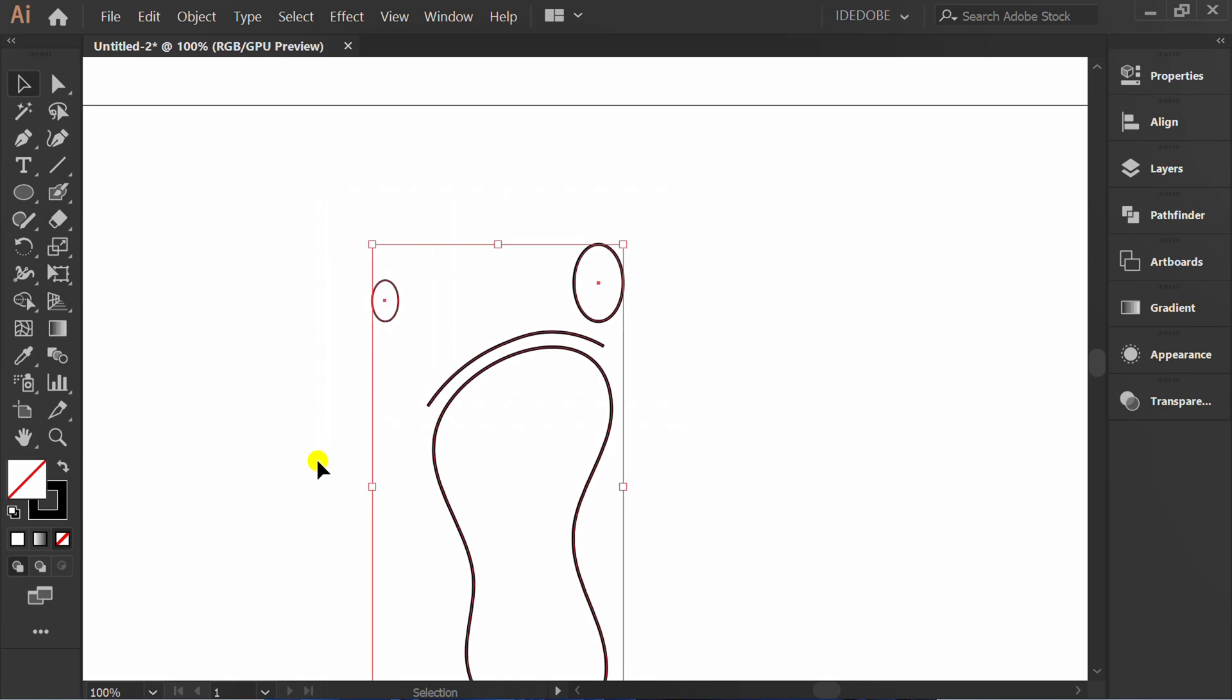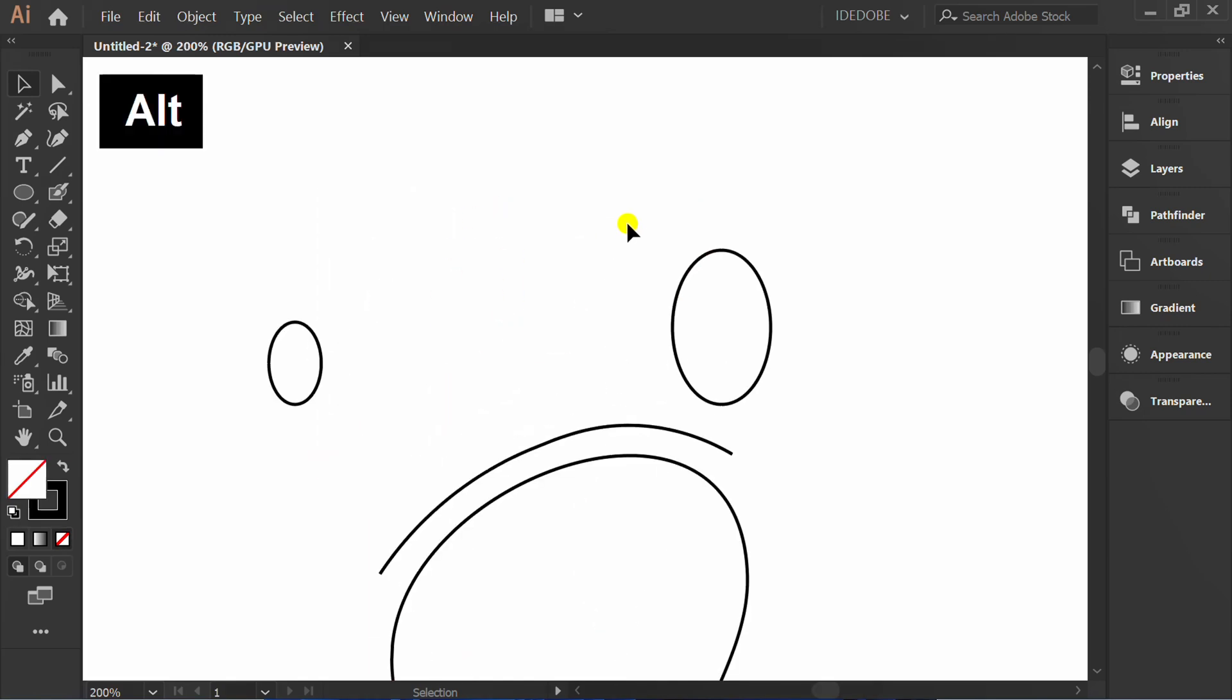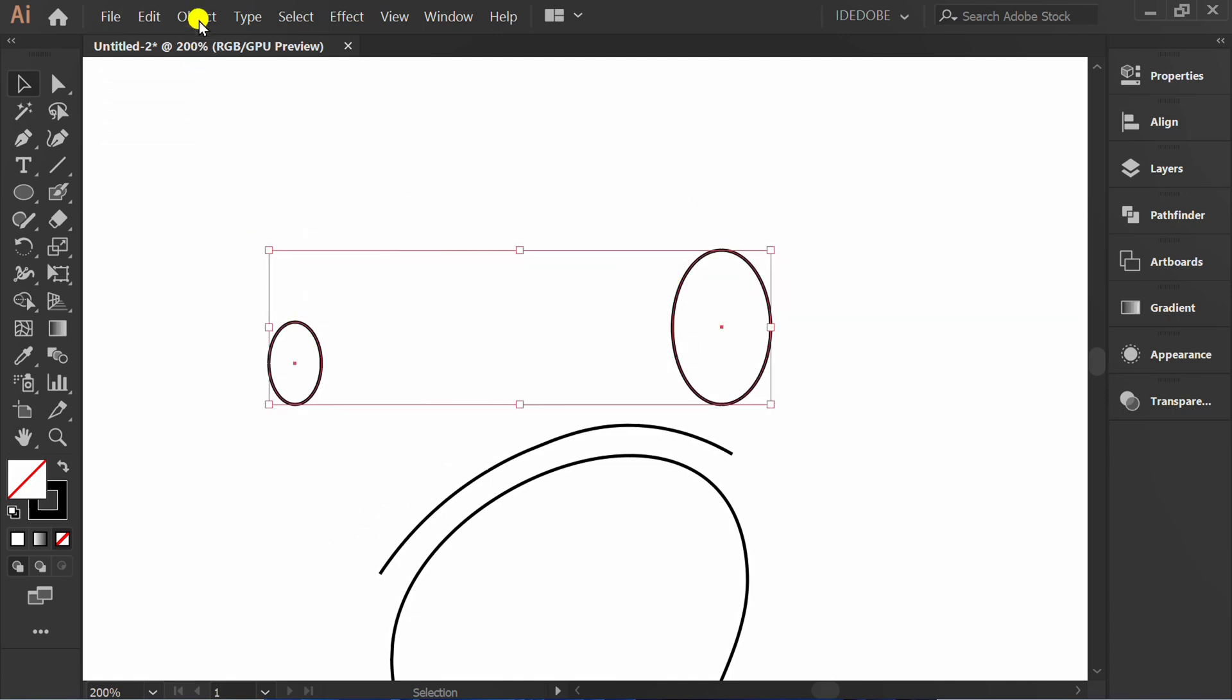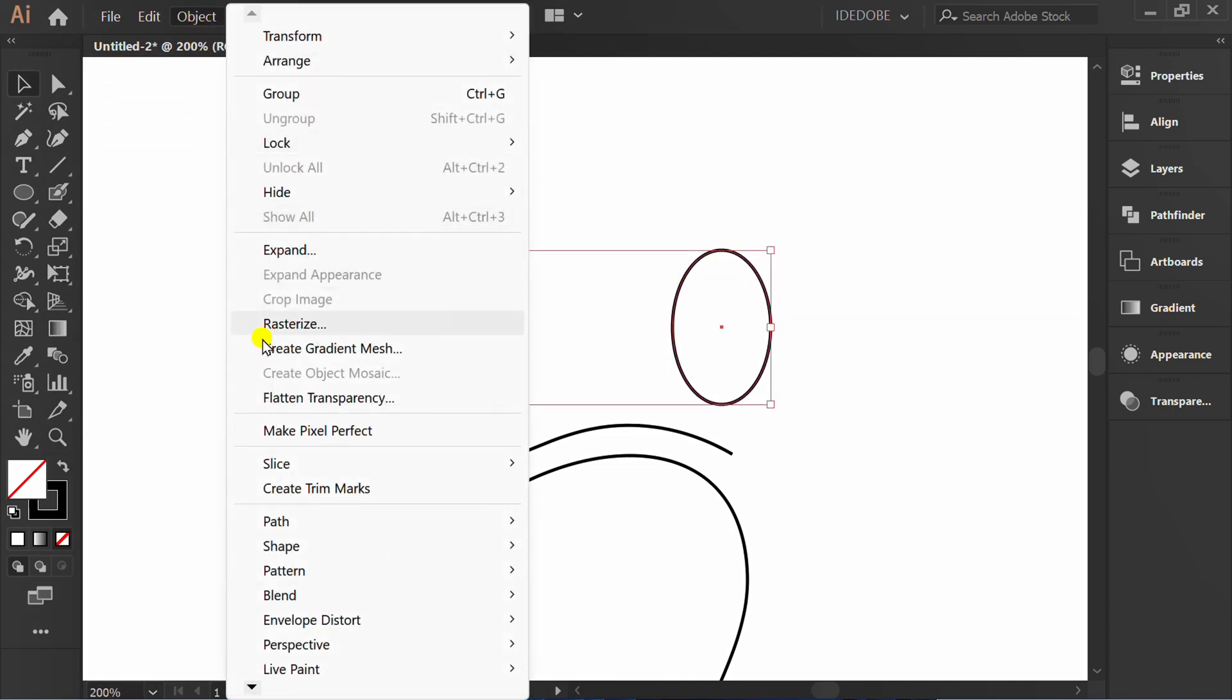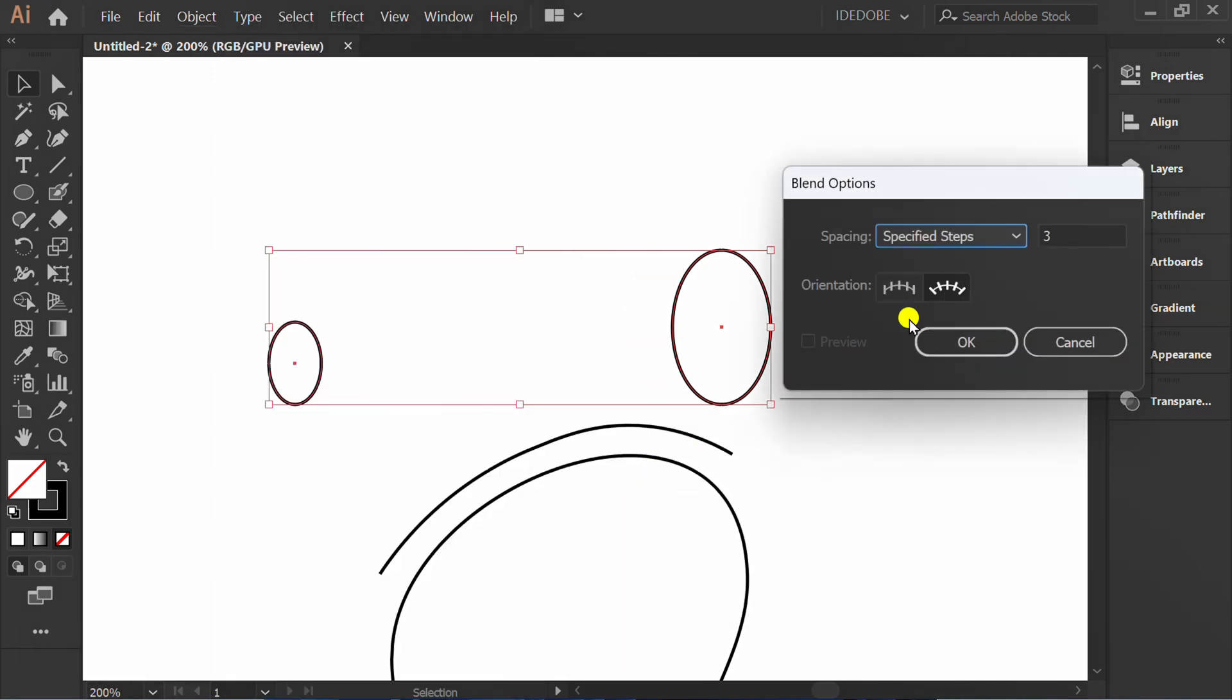Select, press D and slash to reset. Select object, blend and blend options. You can set it like this.